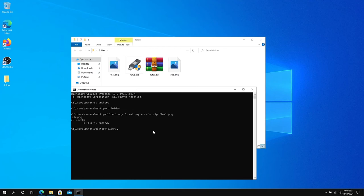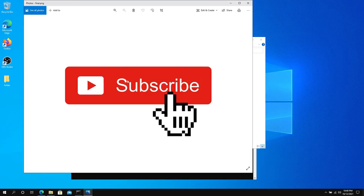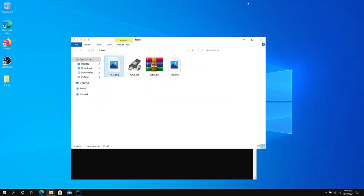That's it. File is created and now right here you can see final.png was created. If you double-click on it you can see just the picture, but the zip file is actually hidden in here.